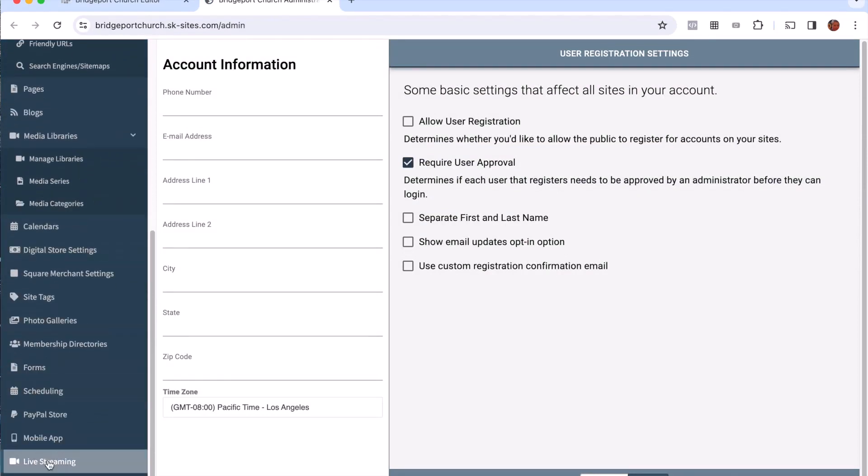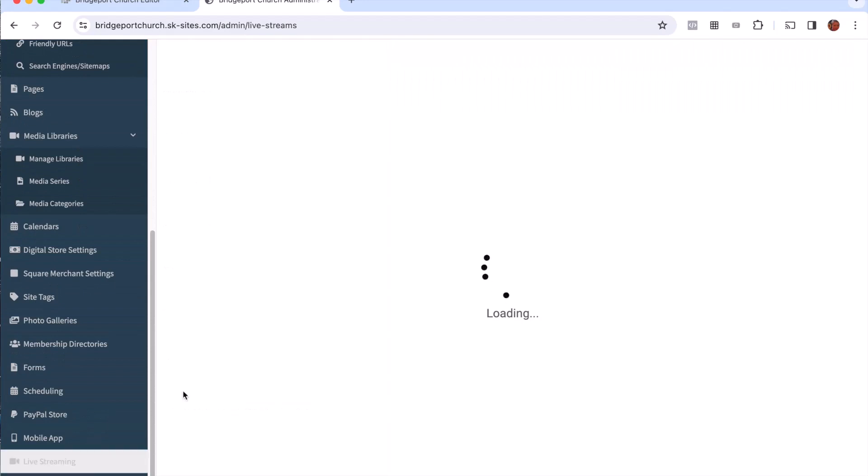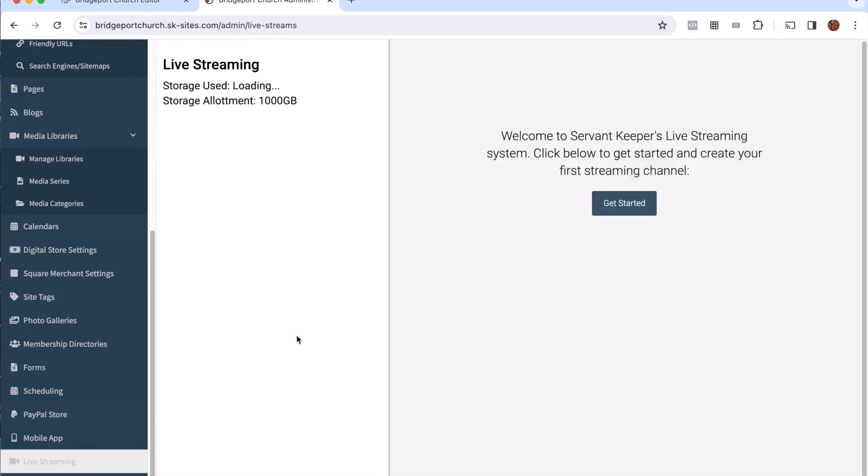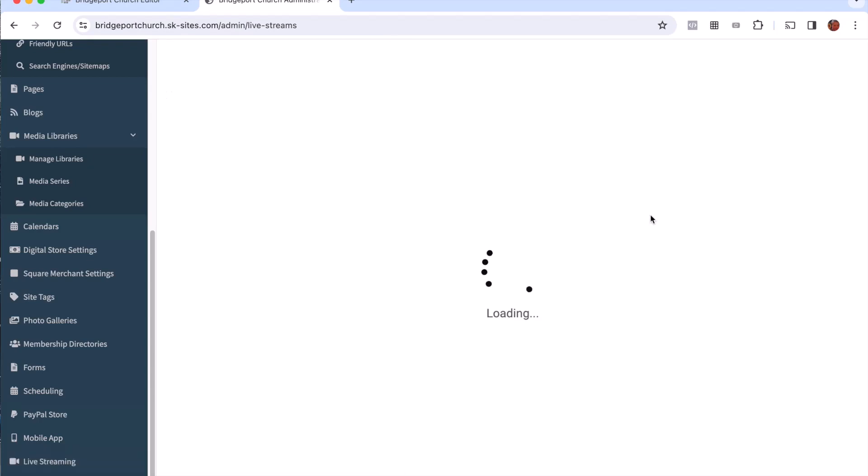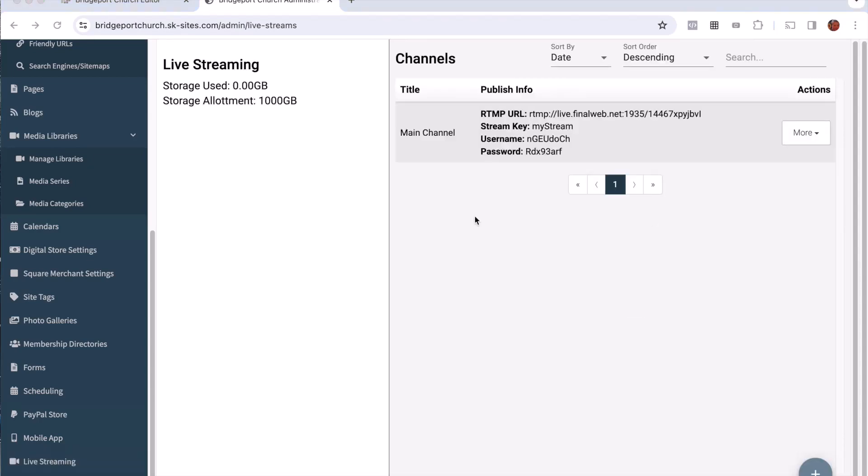And then on the following screen I'm going to scroll to the bottom again and choose live streaming. This brings me to my live streaming management console. Now I'm going to go ahead and click get started. So the system has just created for me my first channel.